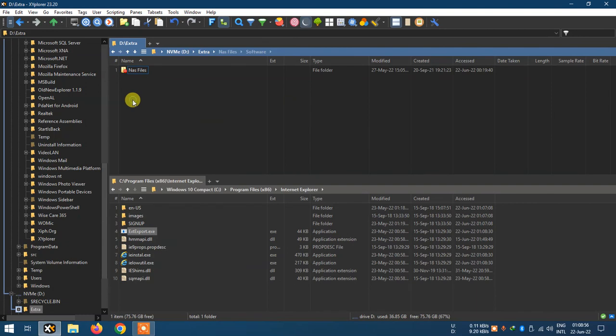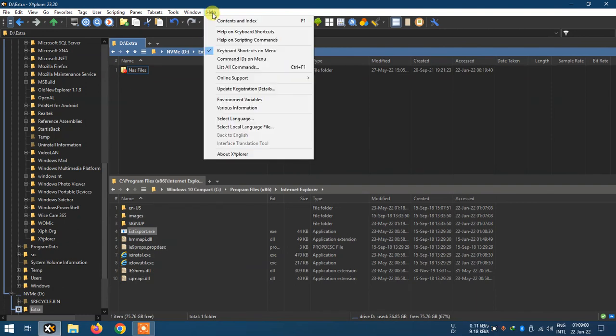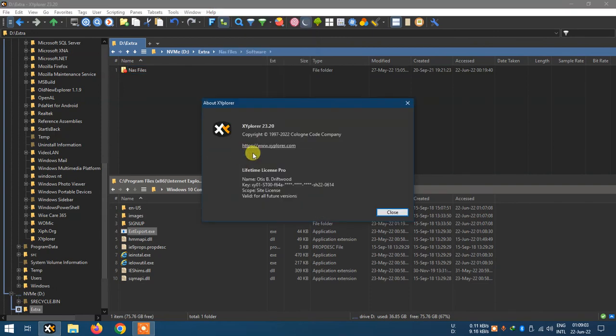It's a simple app. You can download it, but when you download the free version, it will give you a free trial for one month.